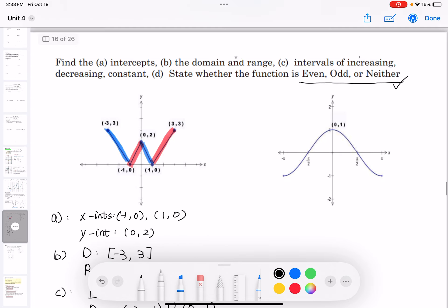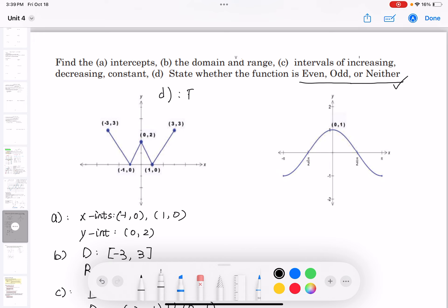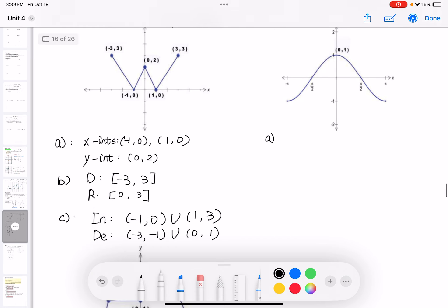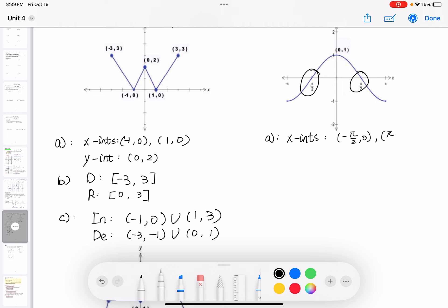For even or odd: this graph is immediately recognizable as even because it's symmetrical along the y-axis. Moving to the next example, the x-intercepts are at negative pi over 2 and positive pi over 2 — that is, (negative pi/2, 0) and (pi/2, 0).